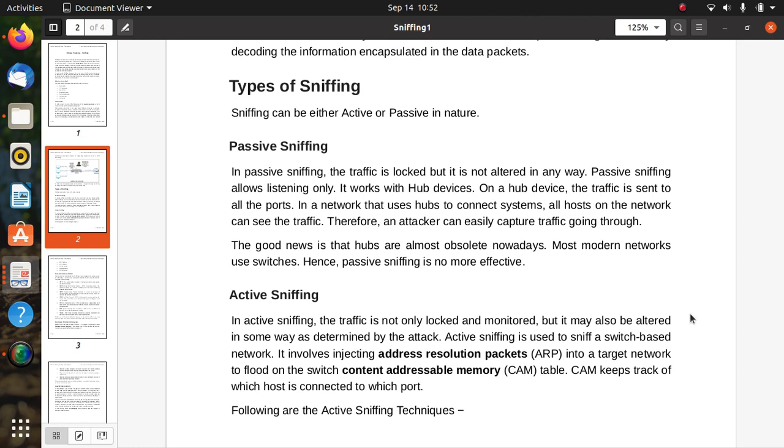Passive sniffing allows listening only and it works with hub devices. On a hub device, the traffic is sent to all the ports. In a network that uses hub to connect systems, all hosts on the network can see the traffic, so an attacker can easily capture traffic going through. The good news is that hubs are almost obsolete nowadays. Most modern networks use switches, hence passive sniffing is no more effective.